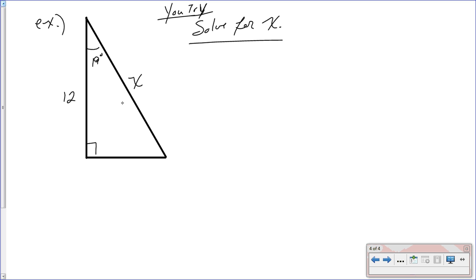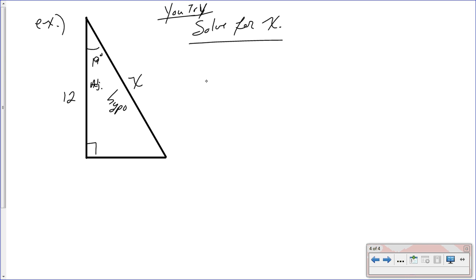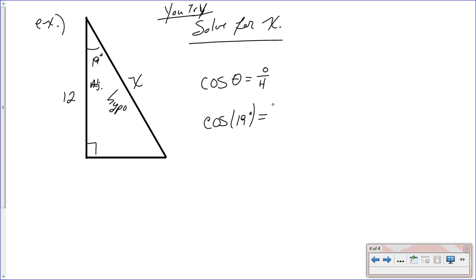First thing you need to do is identify what sides you have. This side is across from the 90, so this is your hypotenuse. And this side is next to your angle — it's physically touching your vertex — so this is the adjacent side. We have adjacent and hypotenuse, so we're going to need cosine.